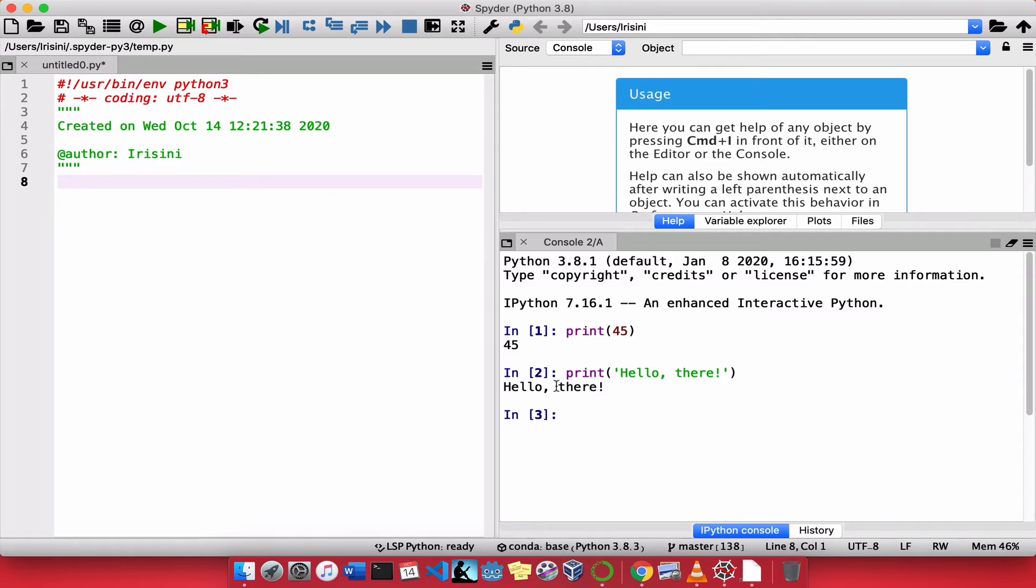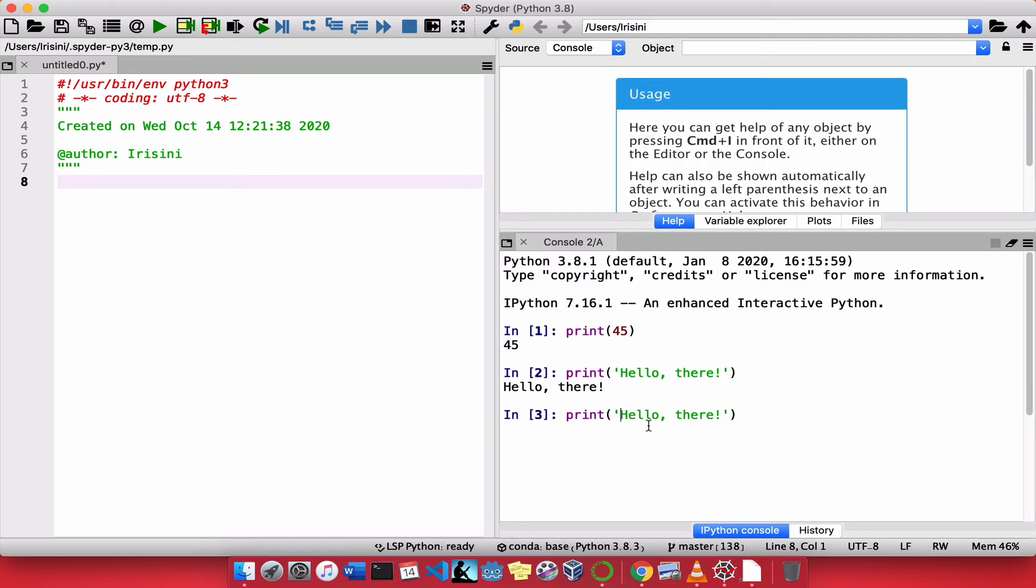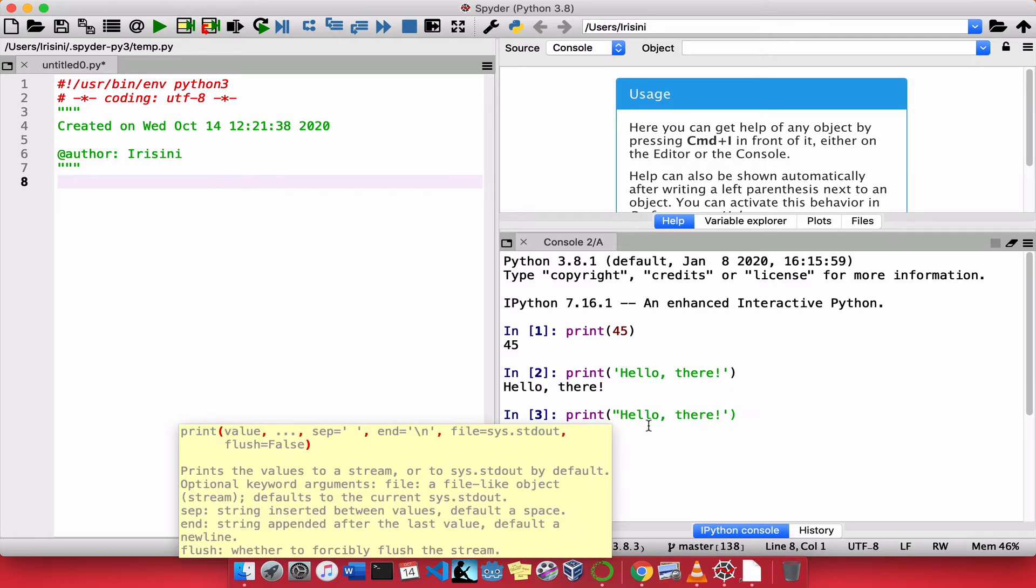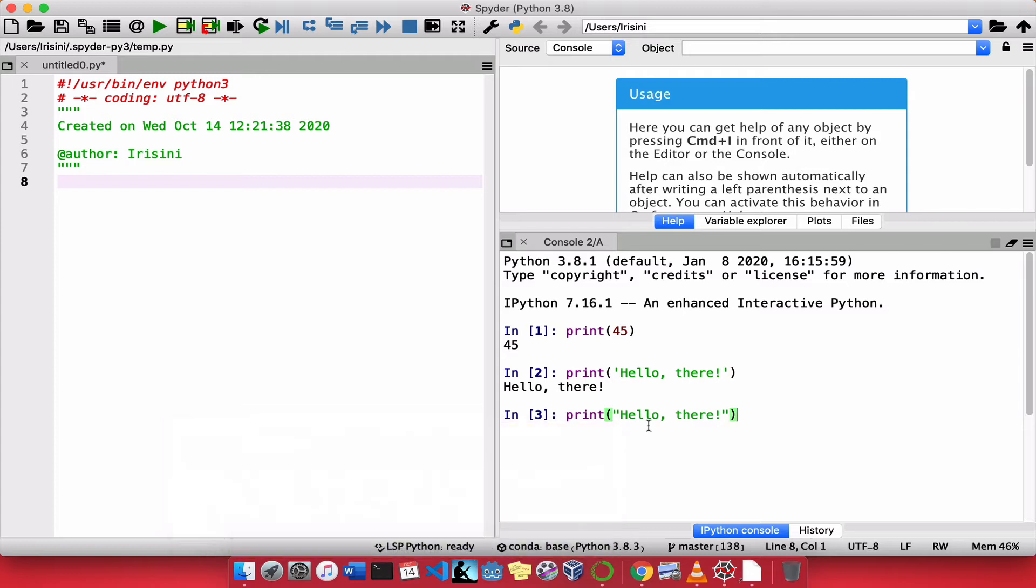So the console is just this screen. Now, I can do this another way. I could use double quotes. Python understands single quotes and it understands double quotes. So once again, it prints hello there.